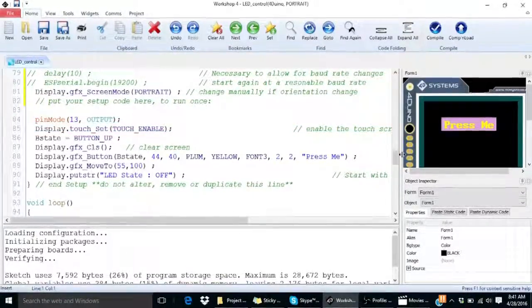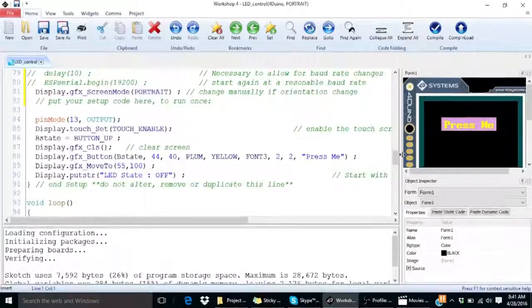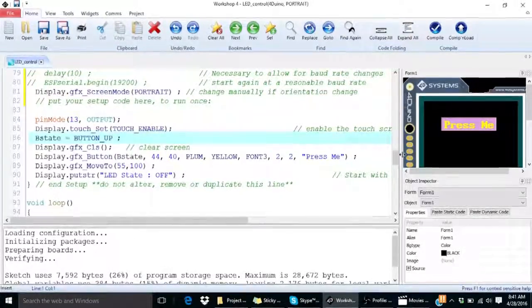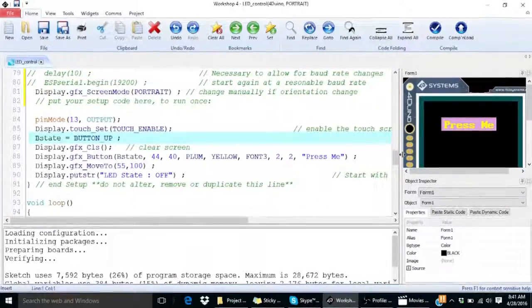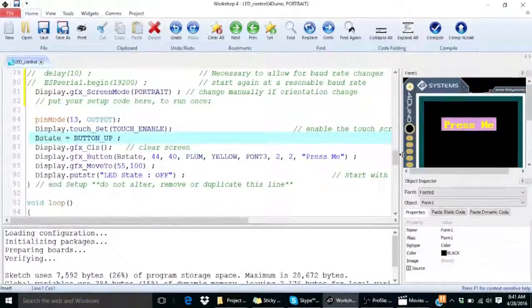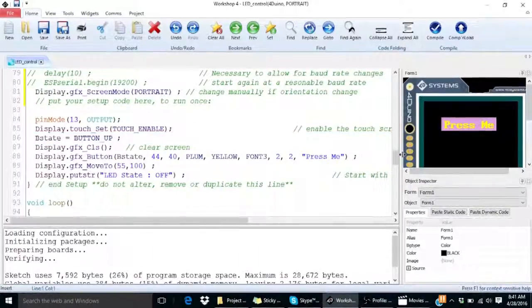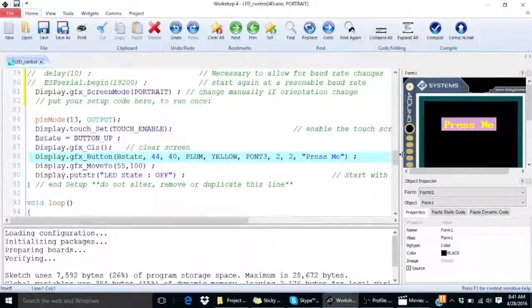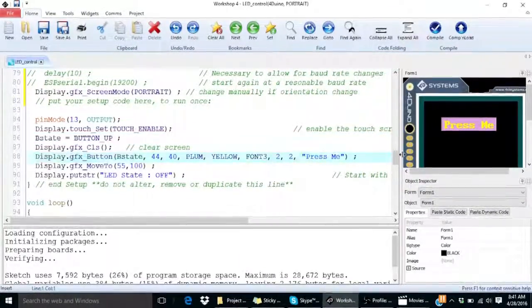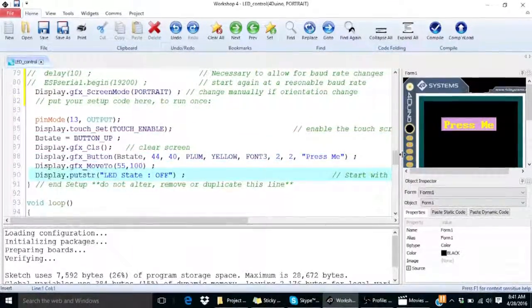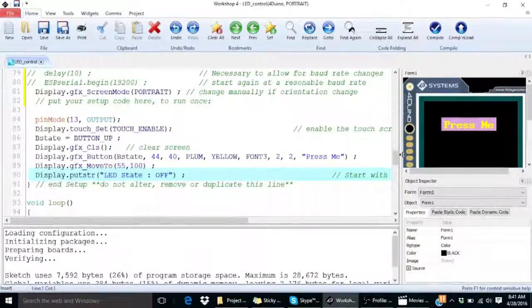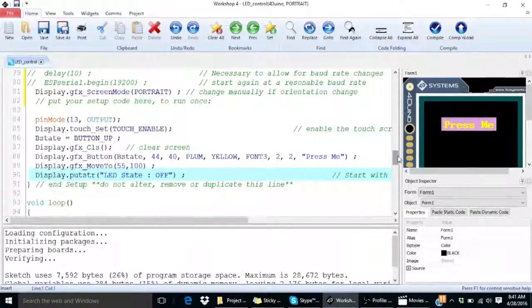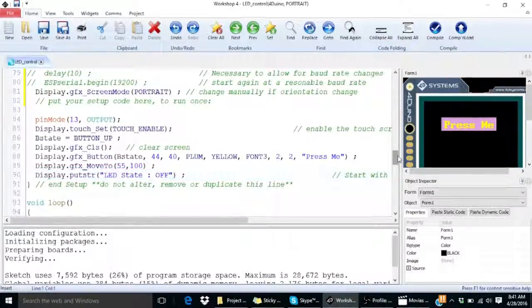We will store the state of the button press in a variable called B state. And finally we will create a button and print LED state on the display. We can type the state of the LED right next to it.